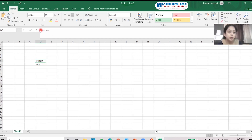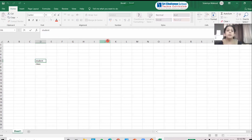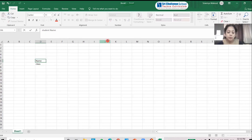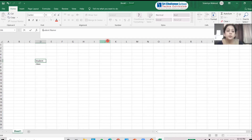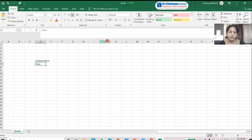If I want to edit the content of the active cell — for example, change 'student' to 'student name' — I go to the formula bar. This is called the formula bar. Just click on the formula bar and start typing; it will take the input from your keyboard. Whatever changes you make appear in the active cell.